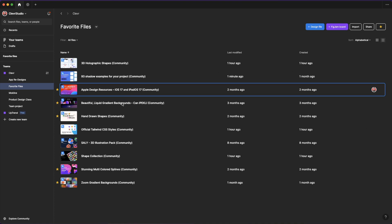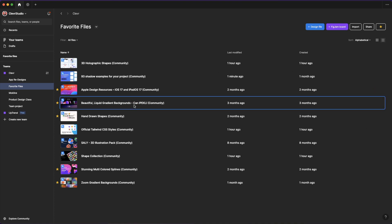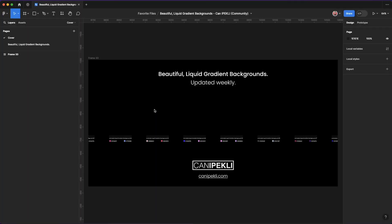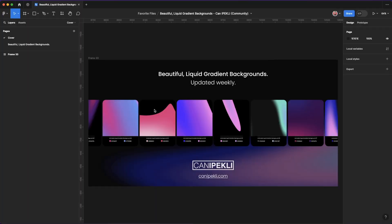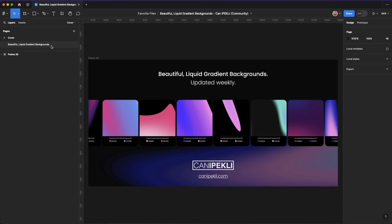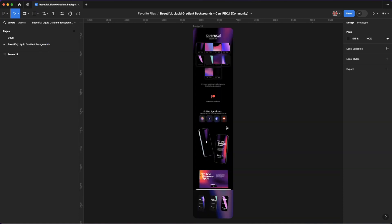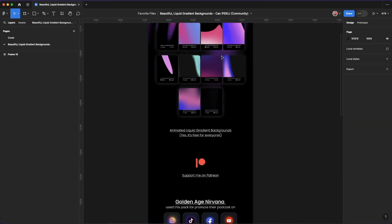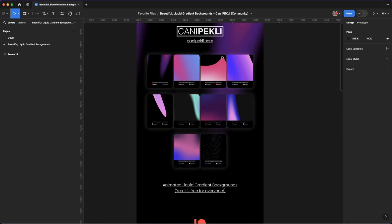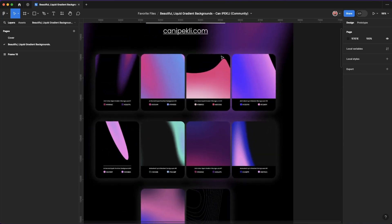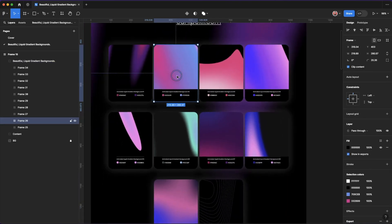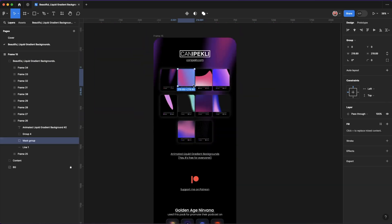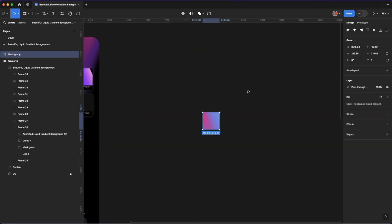Next one is beautiful liquid gradient backgrounds. If you're like me and you like gradients, and you need some backgrounds, this community file is for you. It comes with a few examples of beautiful gradients that you can simply copy and paste from in here to your own project or anywhere else.